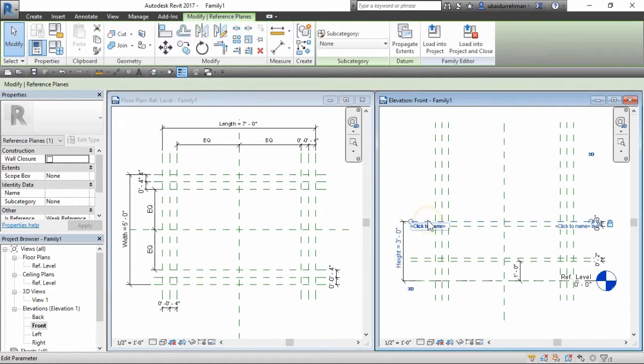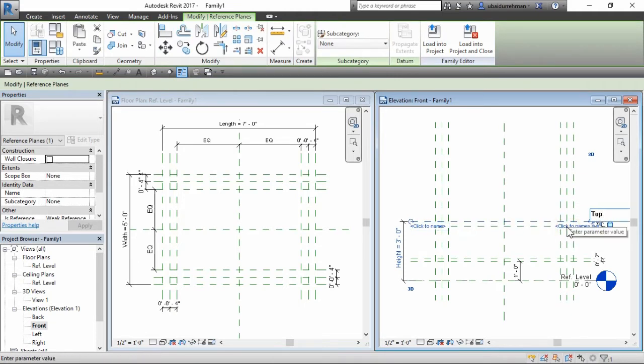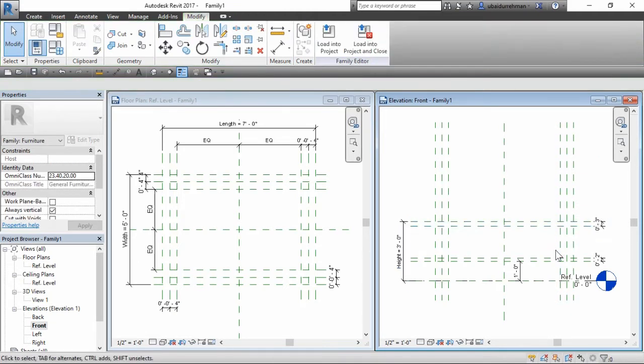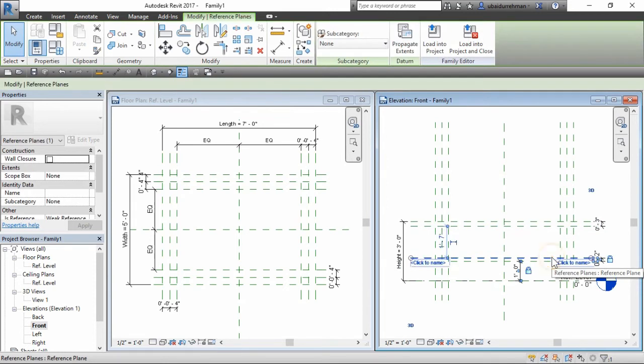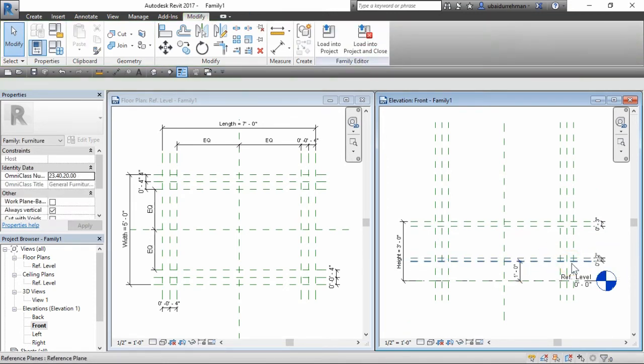After this, select the top reference plane in front view and rename it as top, and then select the shelf reference plane and rename it as shelf.